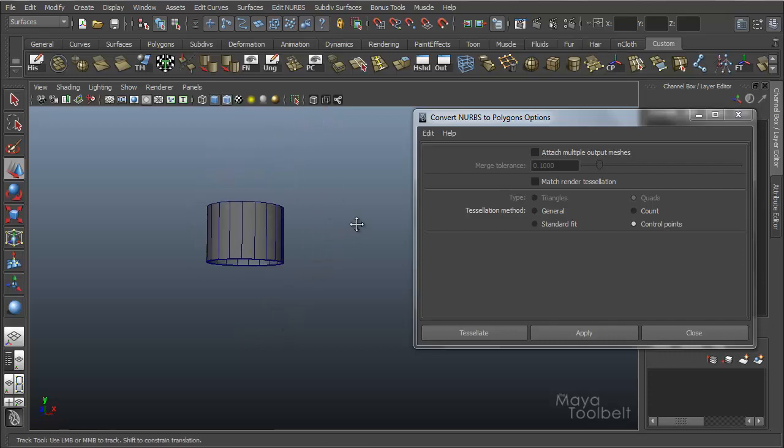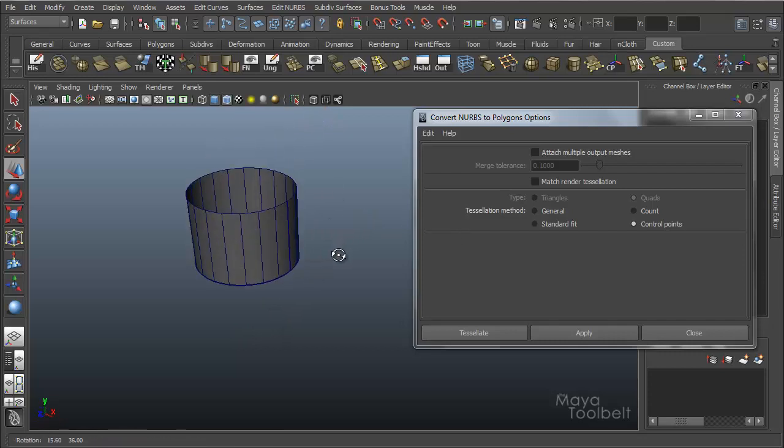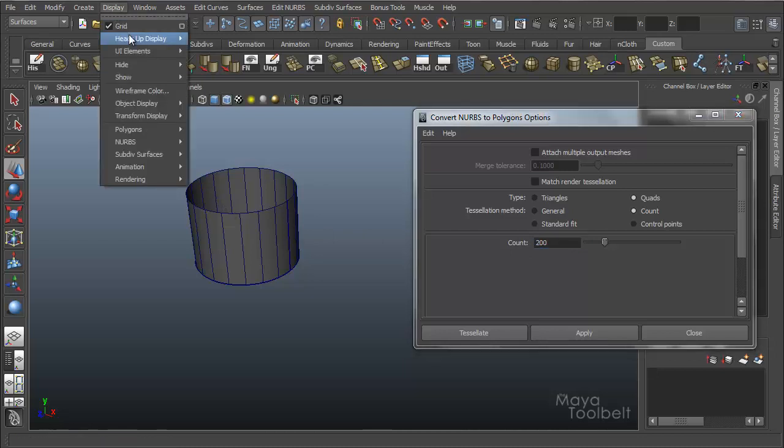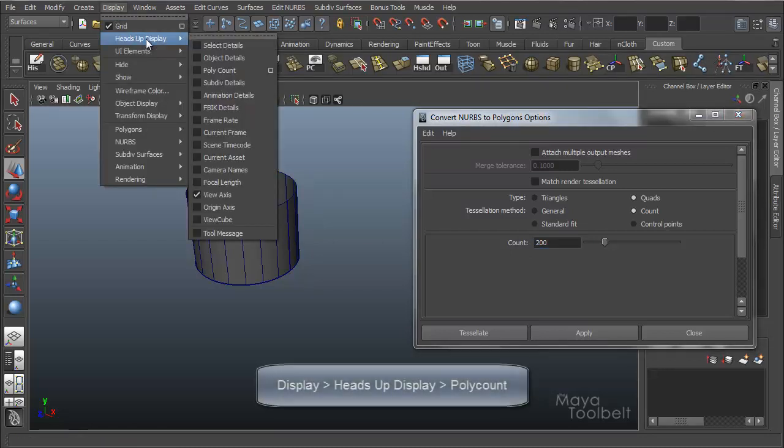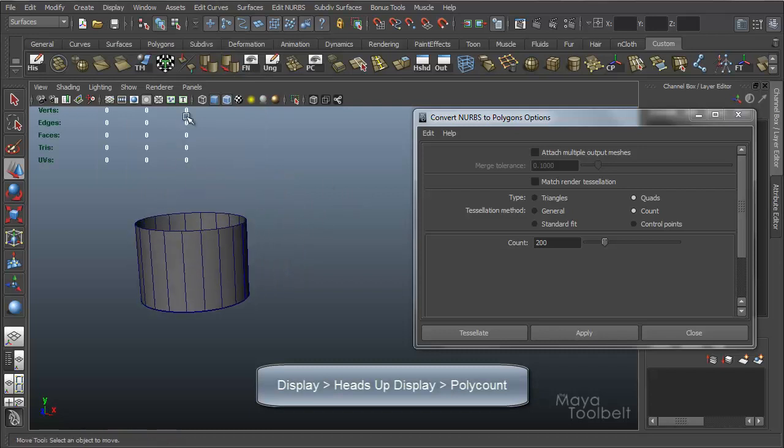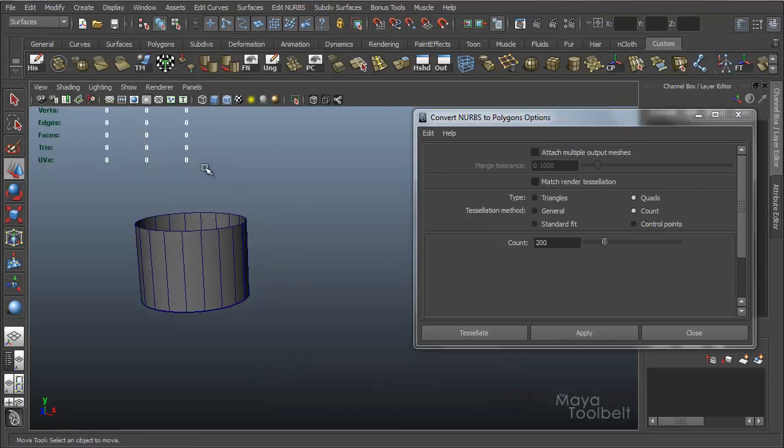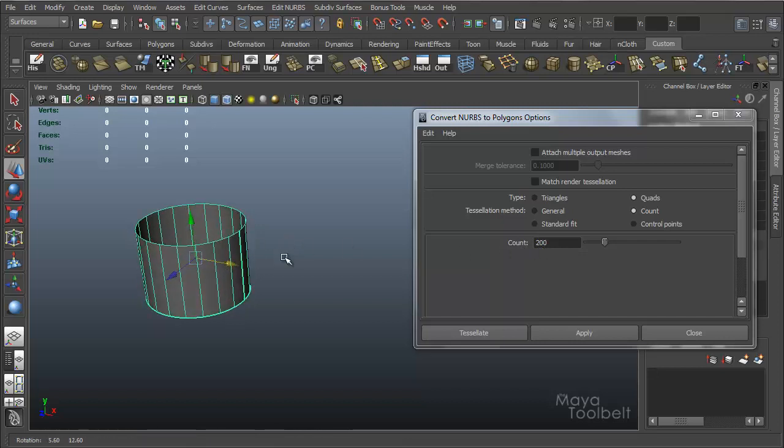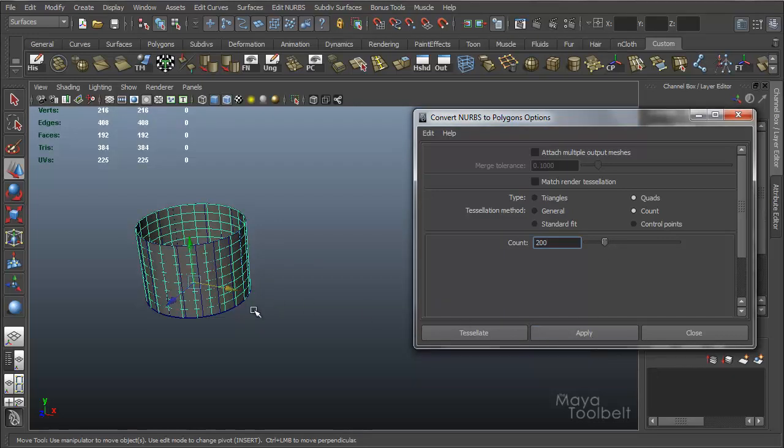I'm going to go back to my original cylinder here. Let's go with count. Count is you're trying to tell it how many polygons you want to result in. If I go to display, heads up display, poly count, it will give me a visual reference of how many polygons are on the screen or within the object I have selected. This is a NURBS object so obviously no polygons are selected. But if I want a count of 200 polygons resulting from my conversion, Maya will do its best to create a cylinder with 200 polygons or at least as close to it as it can and maintaining this cylindrical shape. So I hit apply.